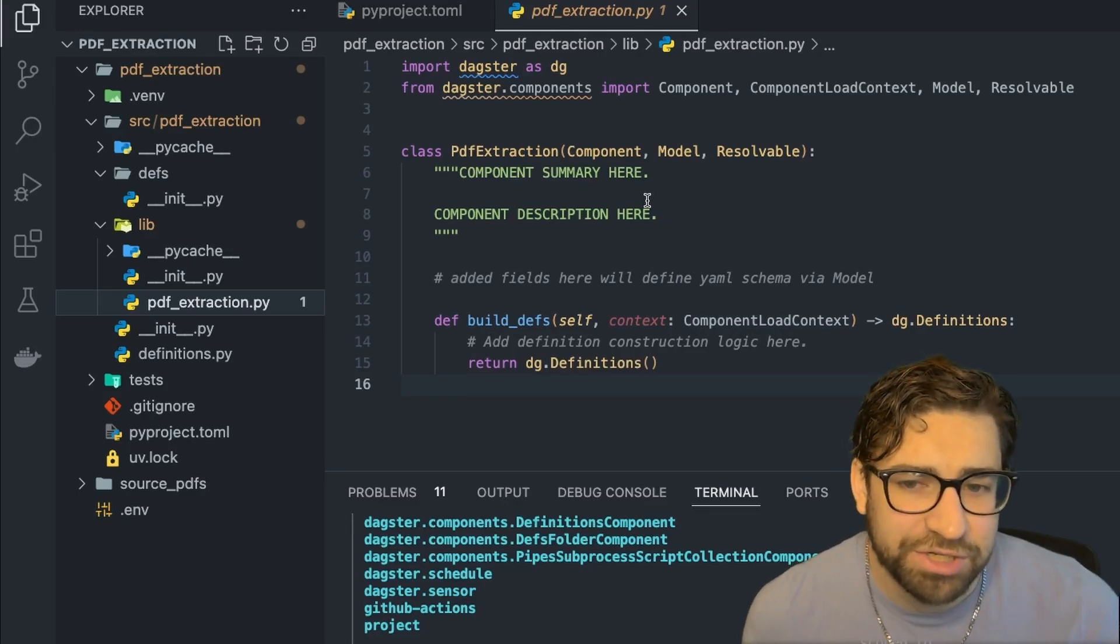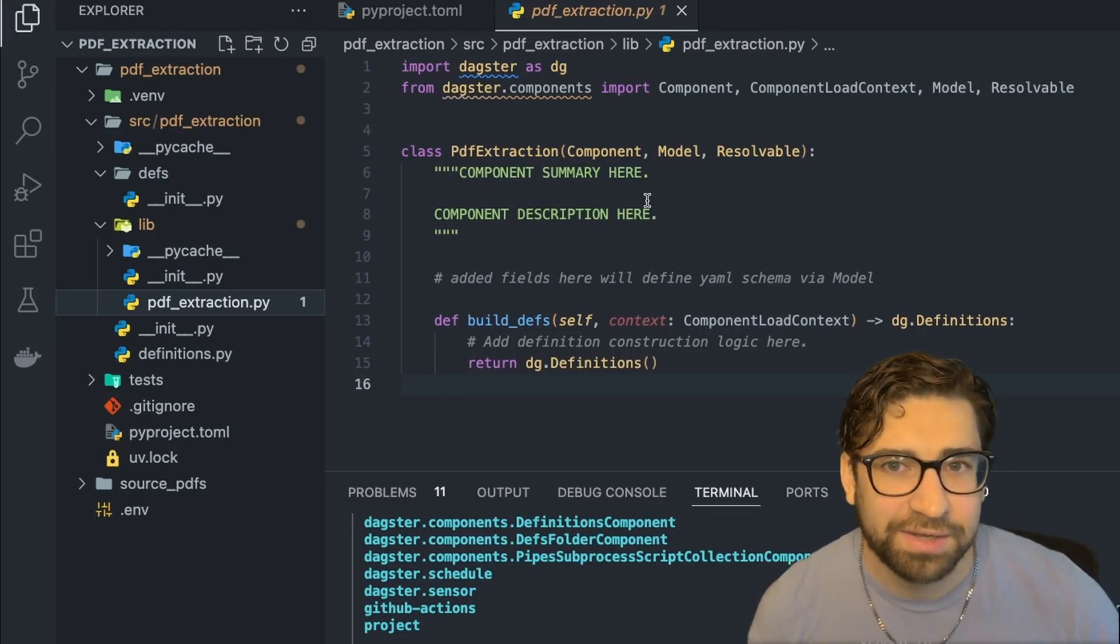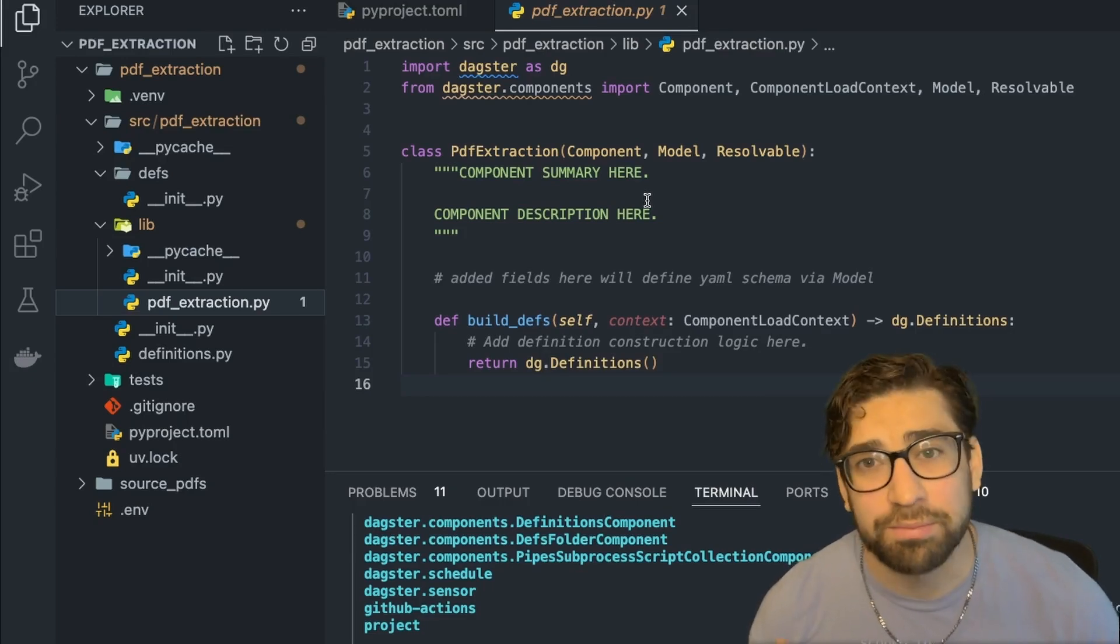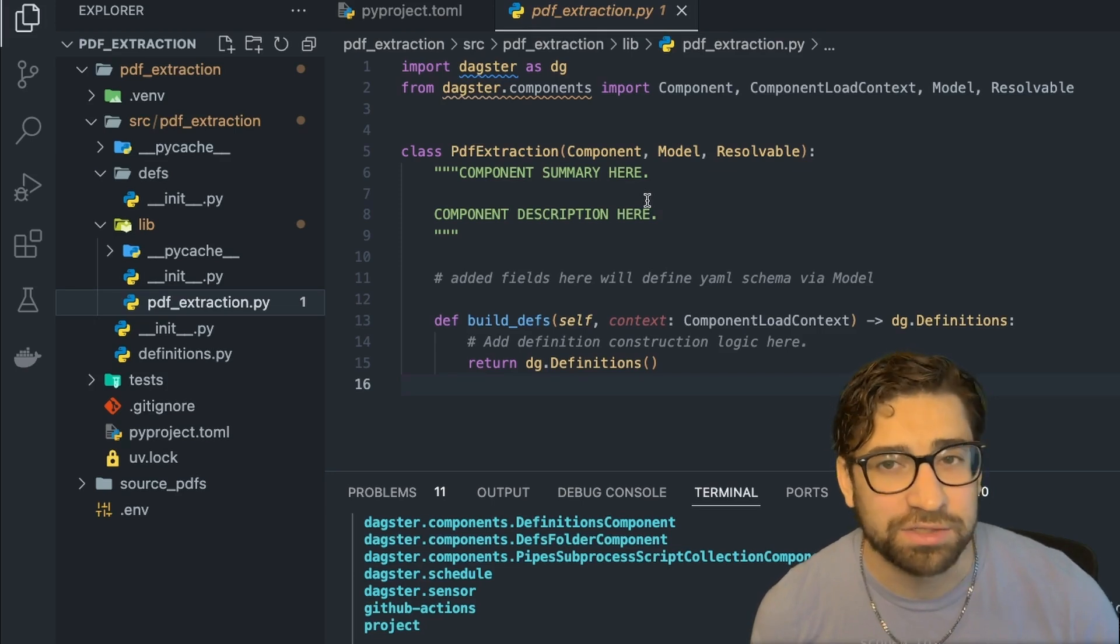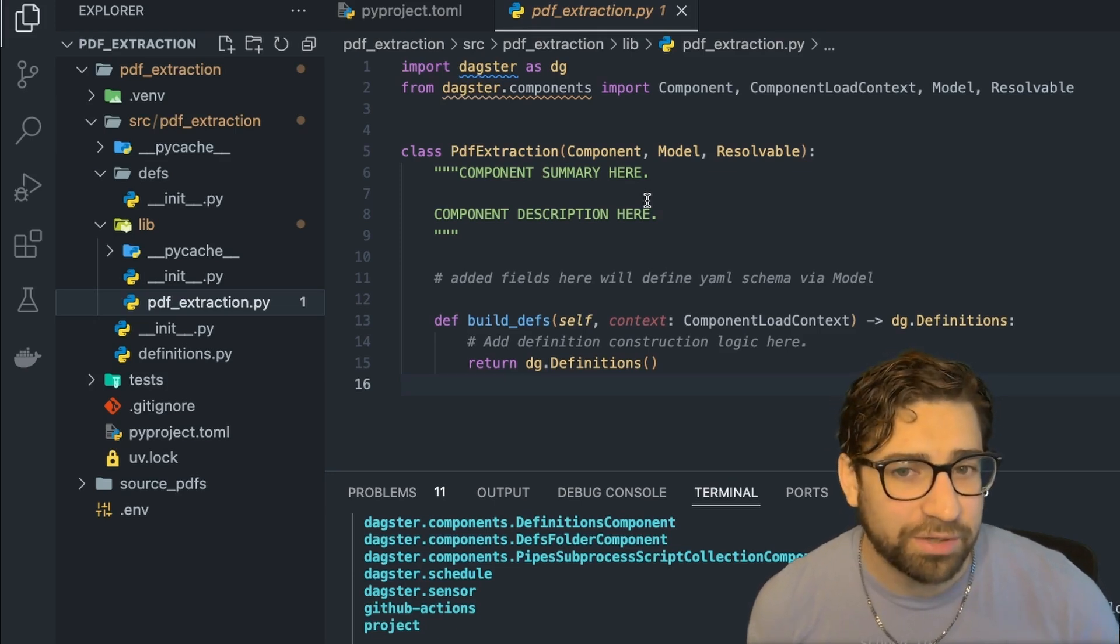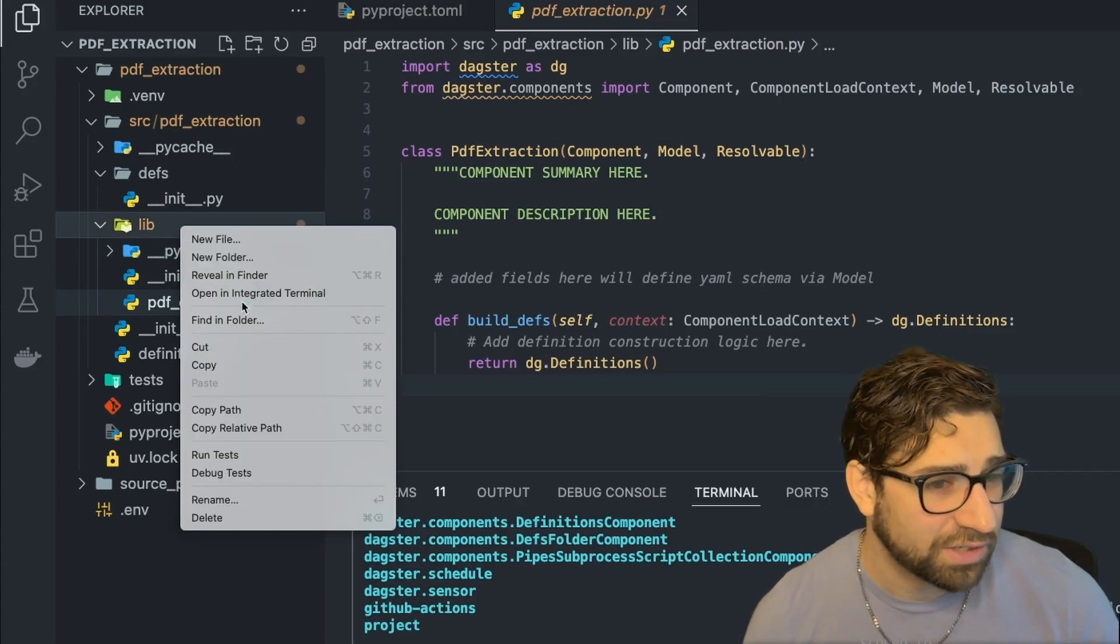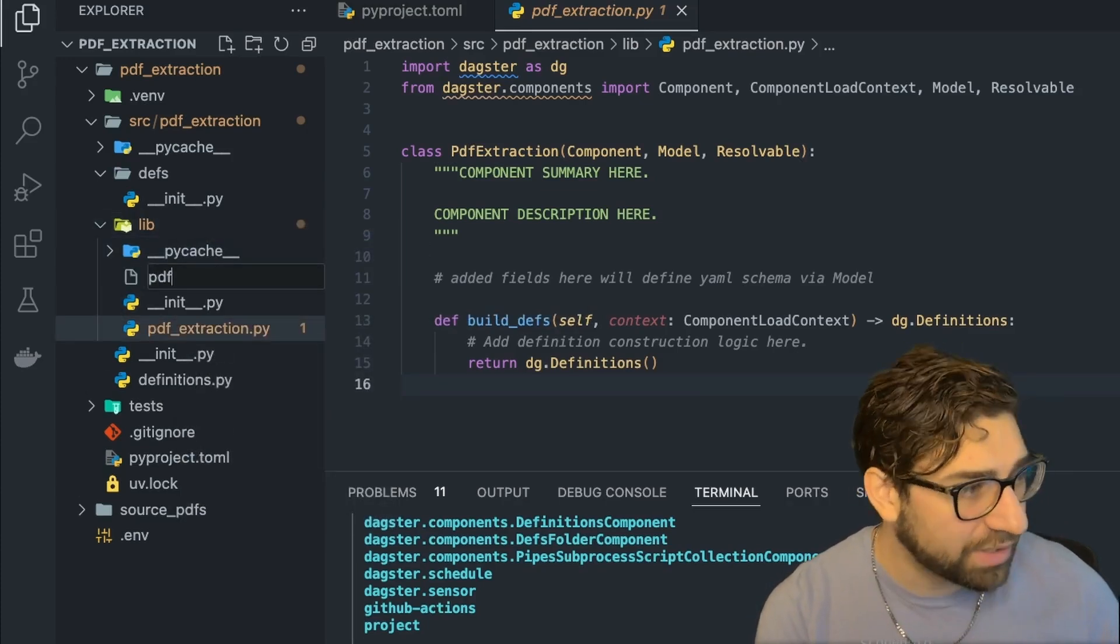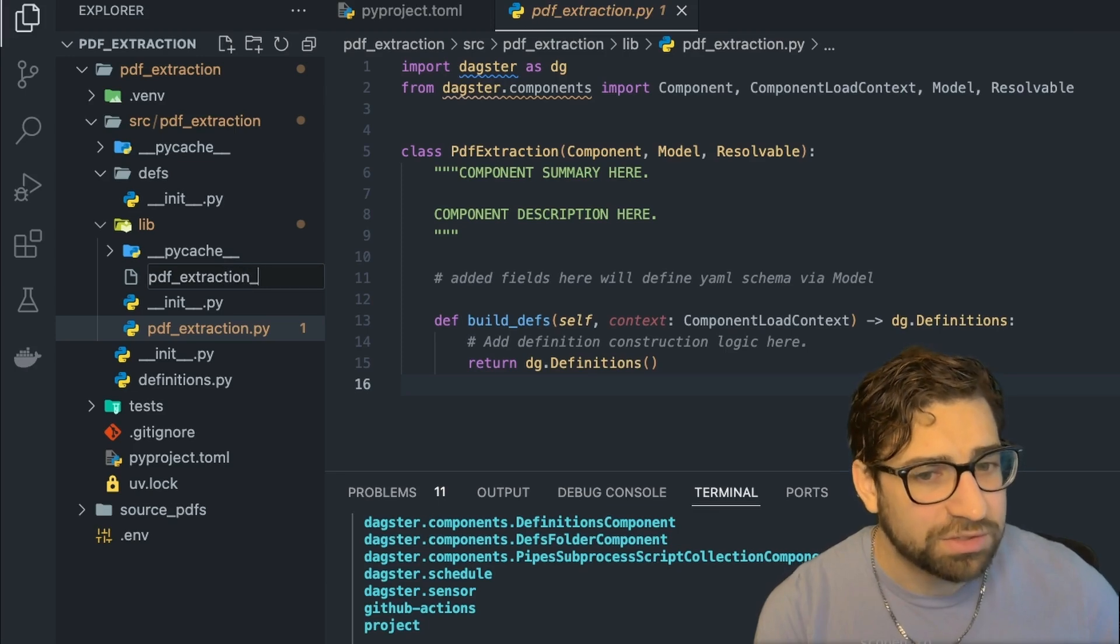The build definitions function is like the main process within this component structure. And it is very similar to our asset factory method. It's like an improved version of it. And here it'll create any of the Daxter abstractions: assets, resources, jobs, scheduled. You can build them all here. So it'll take a structured input and then fill out all those entities. We're going to add a new file in here for a PDF extraction resource.